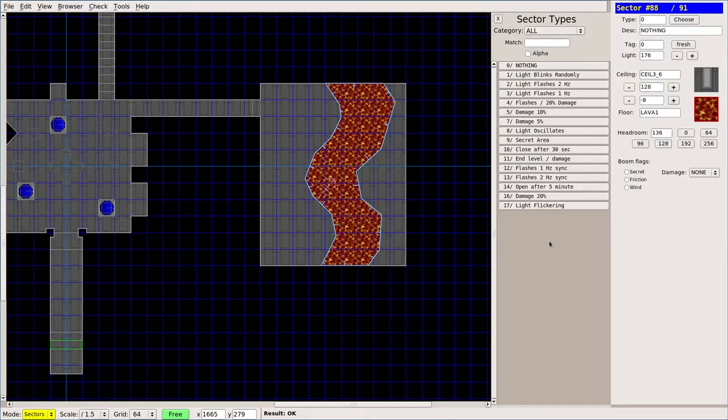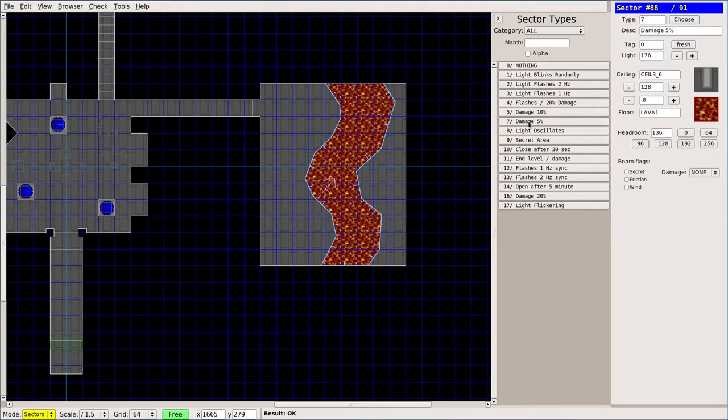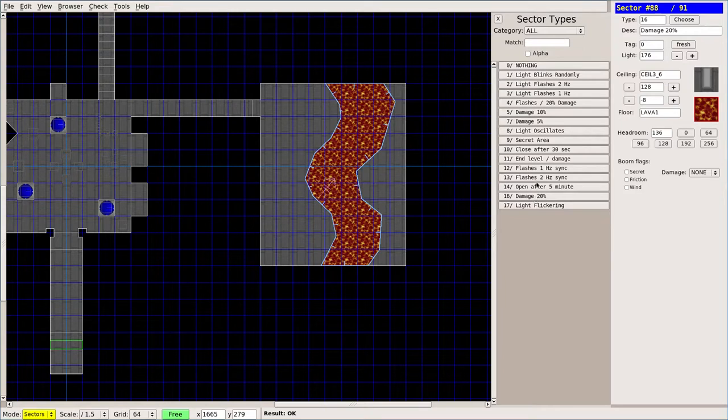Mainly you're going to choose one of three options for the lava. You can choose damage of 5. Every time it takes away damage, you're going to take away 5% of your health, 10, or 20.